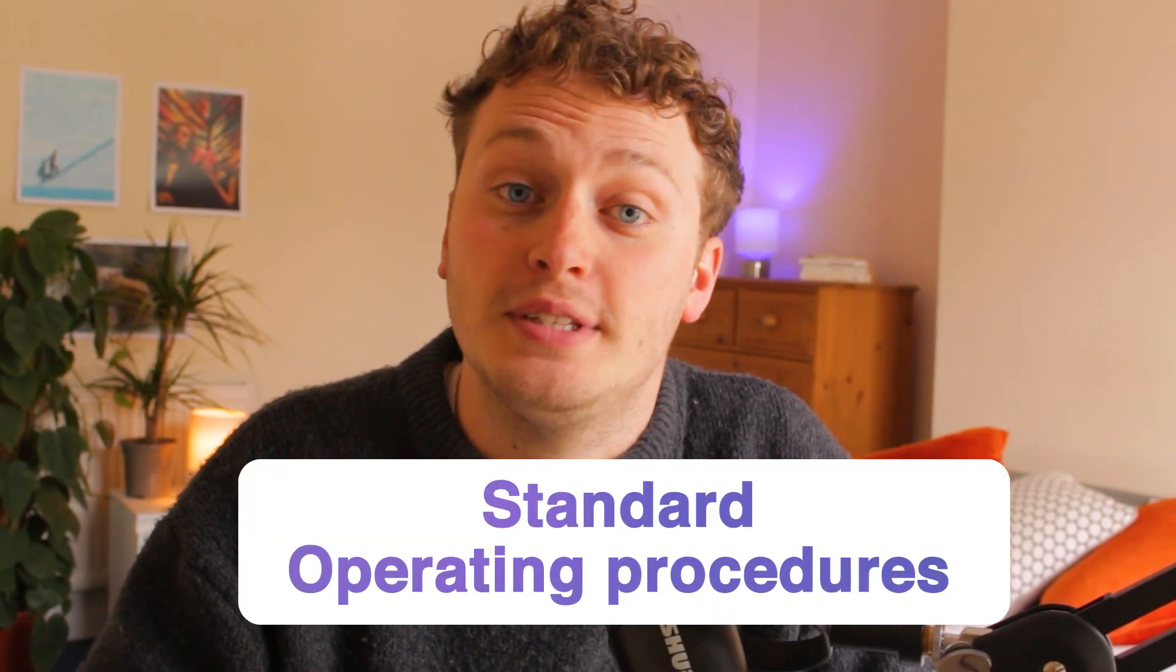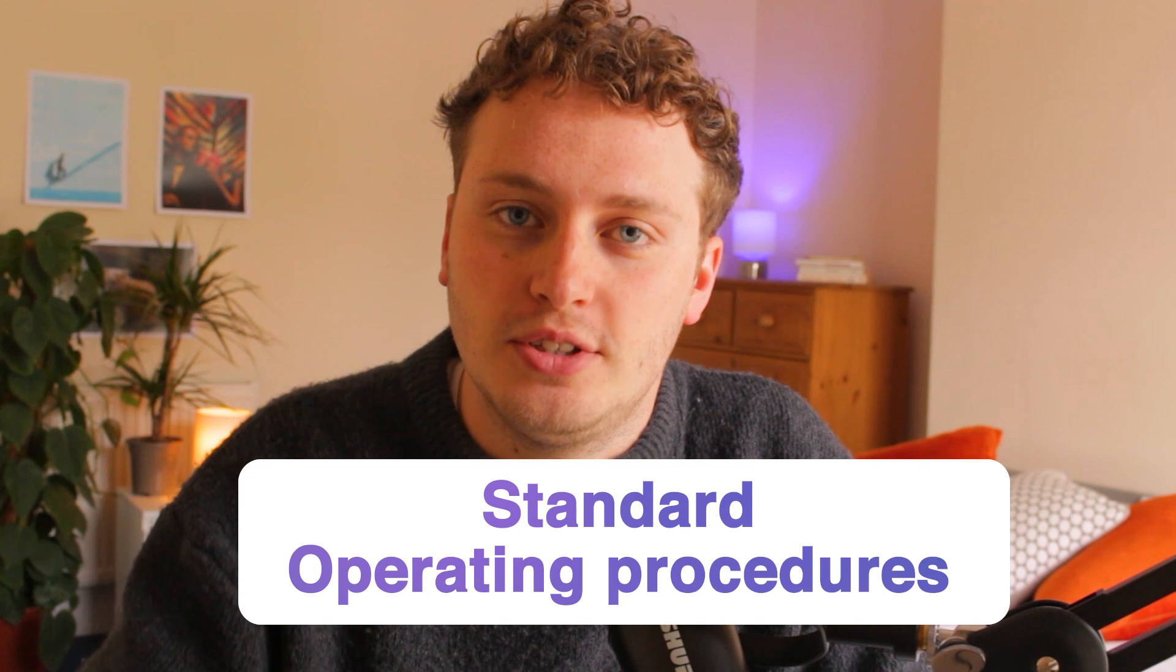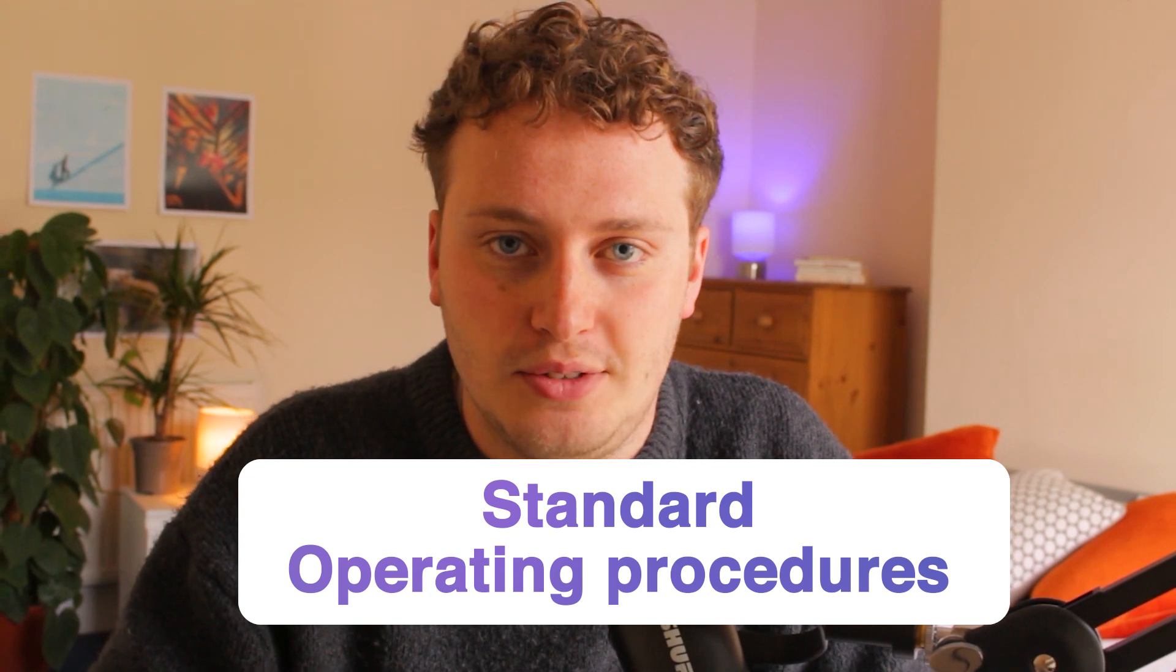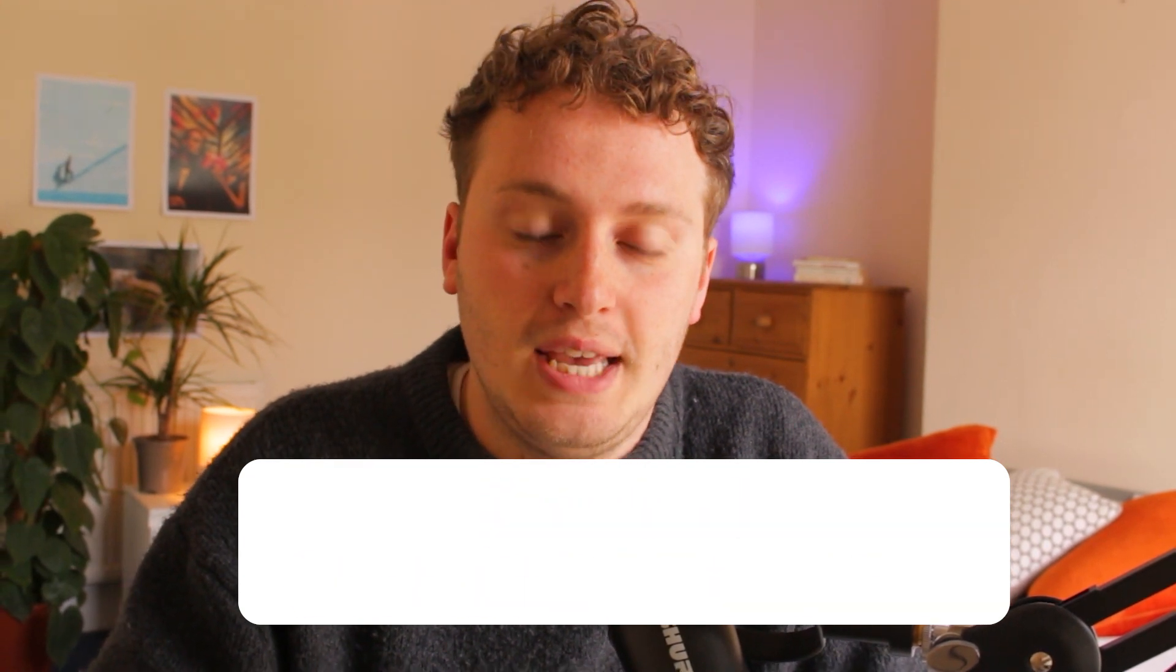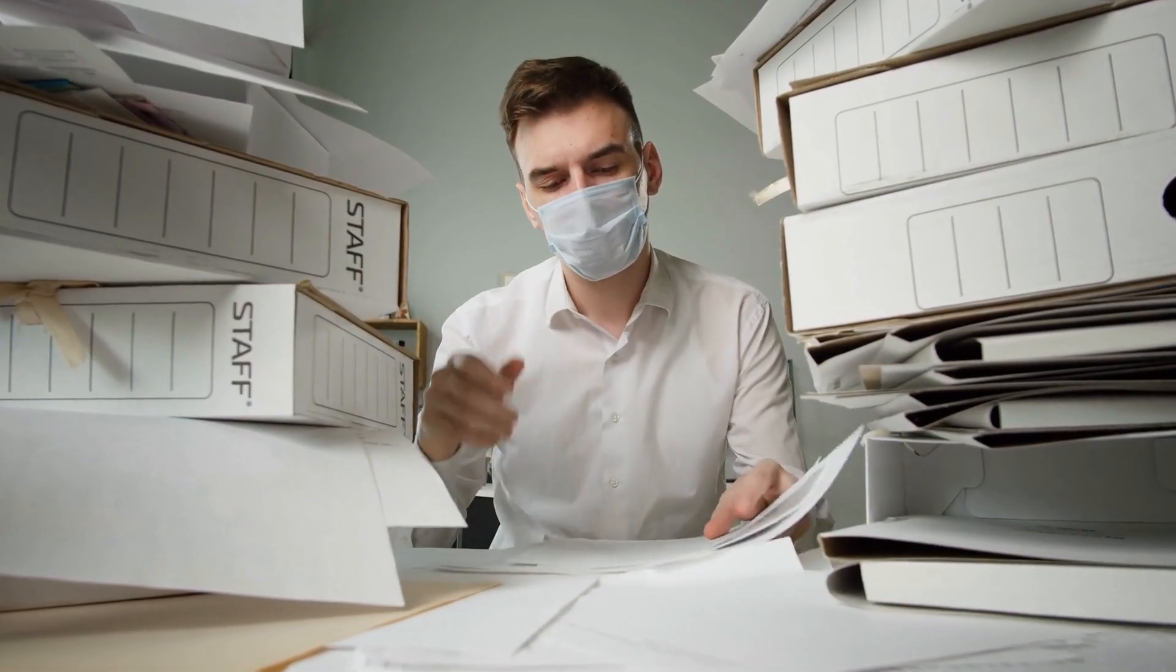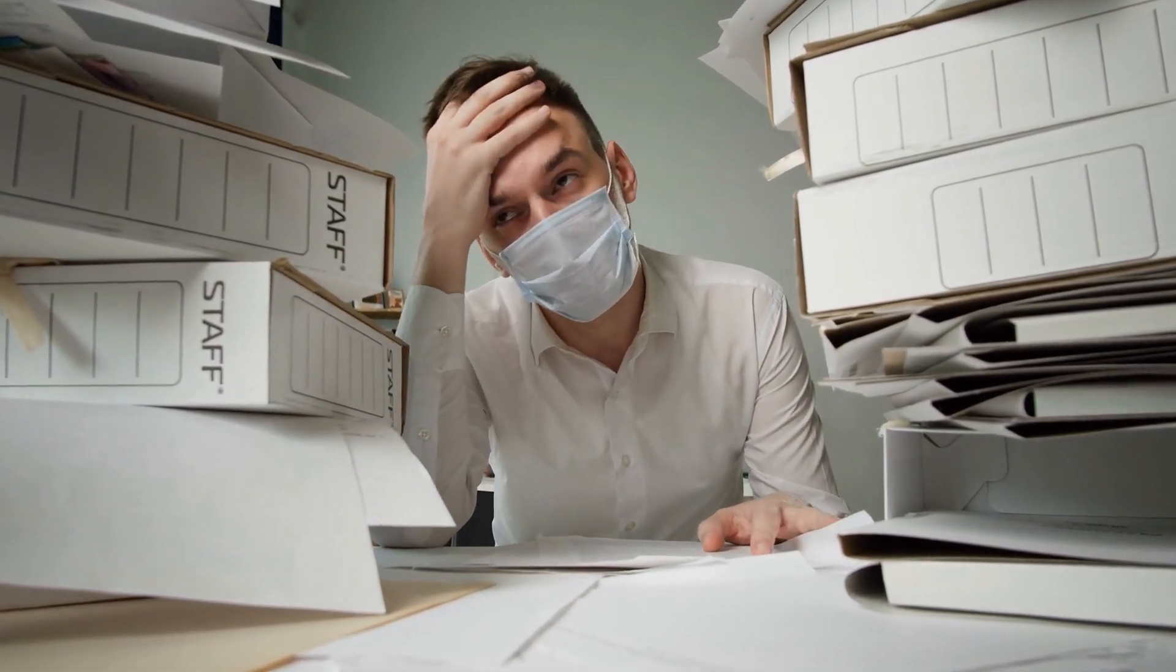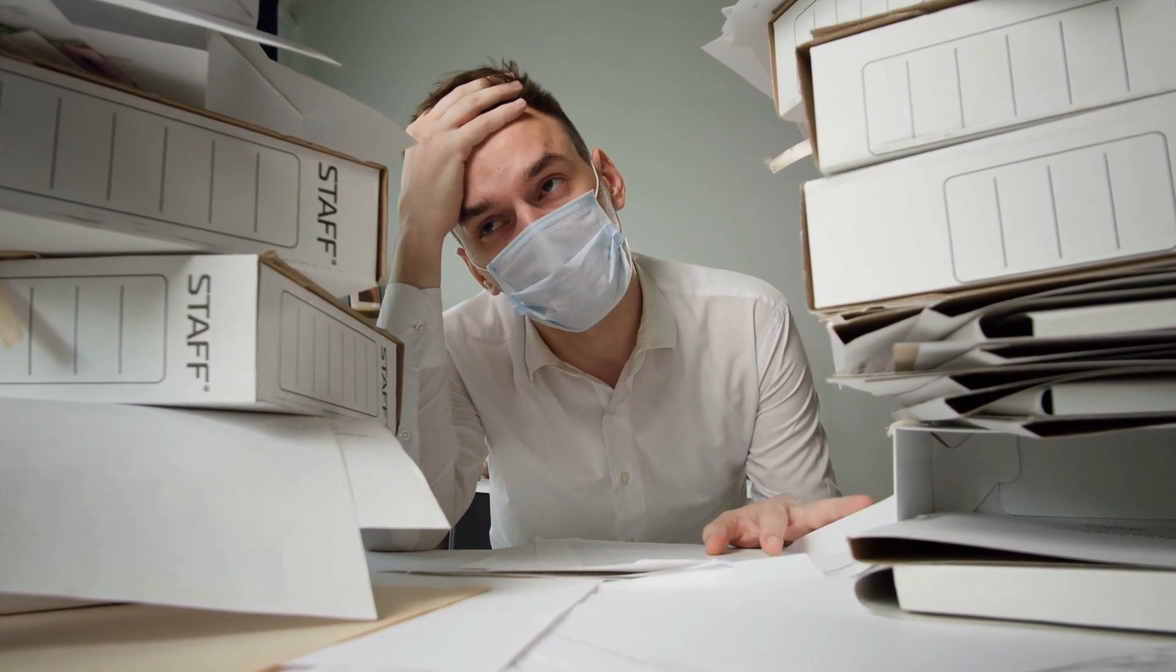So you understand that capturing SOPs or standard operating procedures, the instructions to the processes in your business, is the key to unlocking delegation and having your agency be able to scale. But you have hundreds of SOPs to capture and little time to do it.